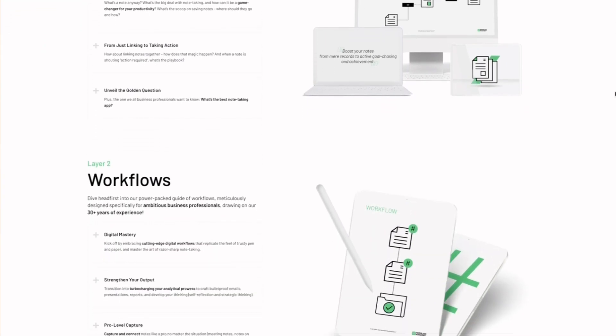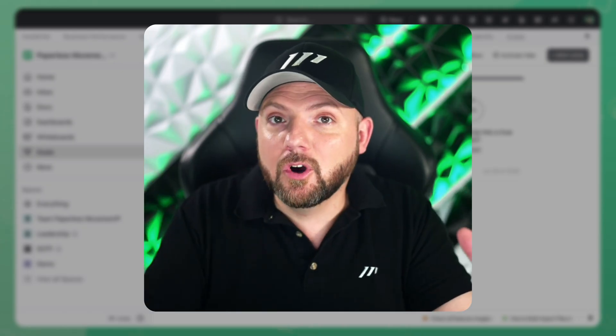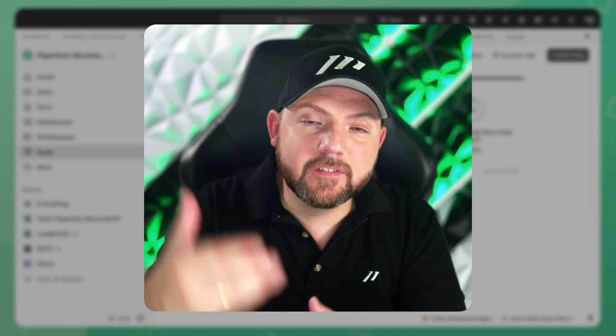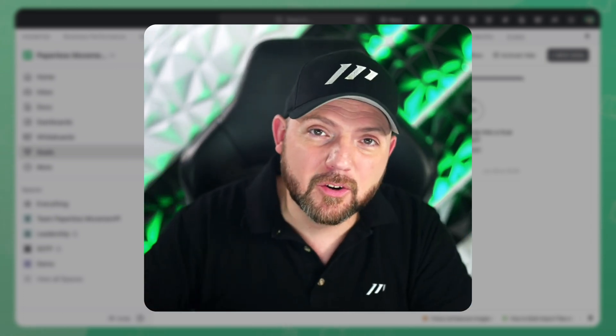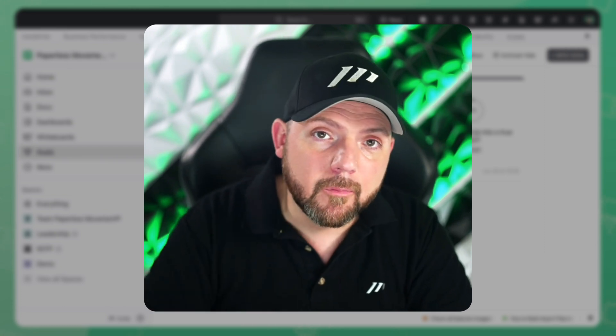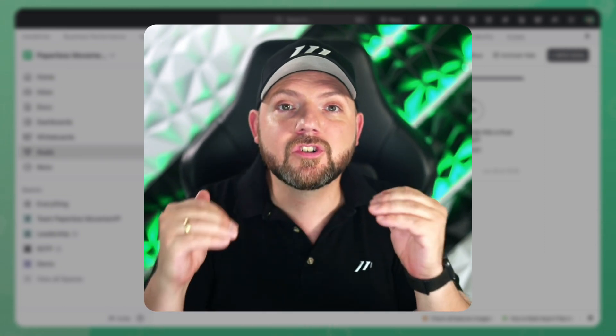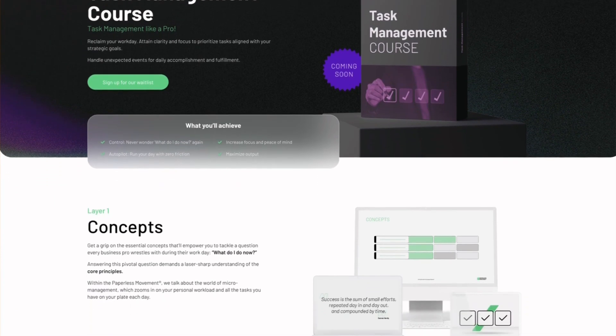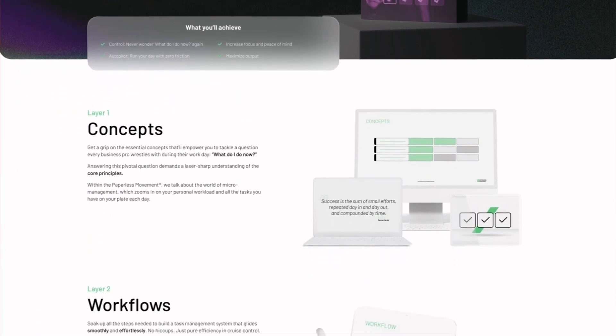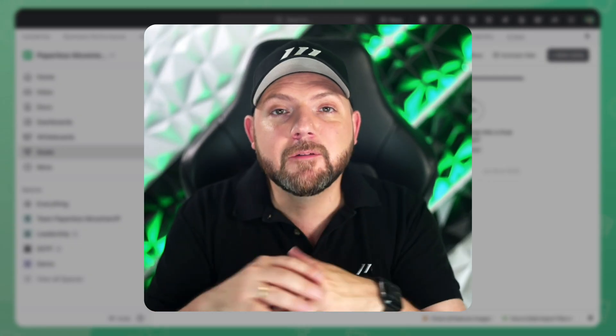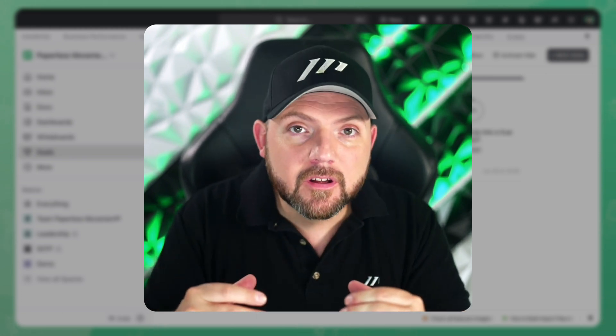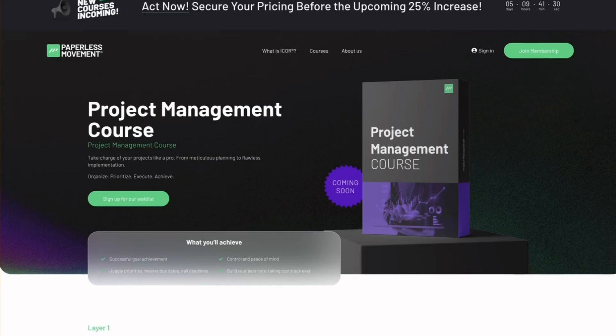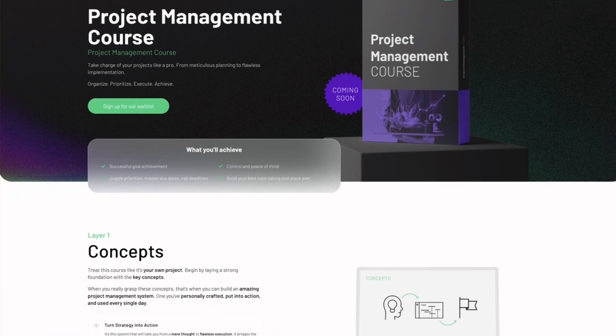A highly demanded course where we talk about everything note-taking as a business professional: meeting notes, converting it into actions, conceptual notes and all the way up to personal knowledge management and business knowledge management. This is an exciting course that we are working on right now and later this year we will launch the task management course which will dive into the micromanagement of your work that you have to do on a daily basis.